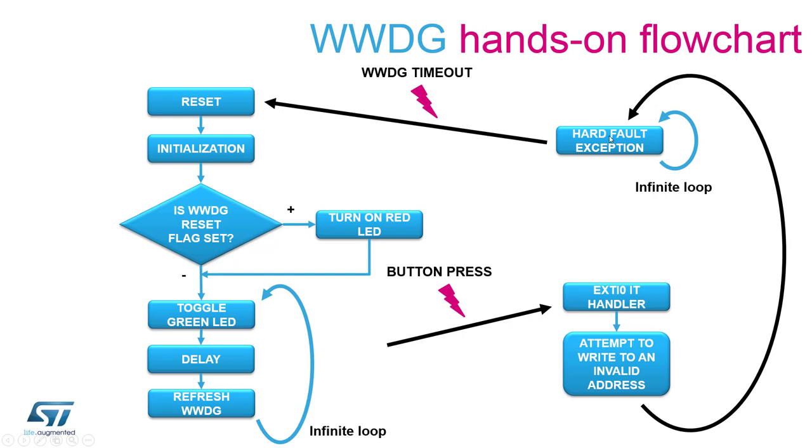If window watchdog would not be implemented the MCU would get stuck here until someone externally resets it.